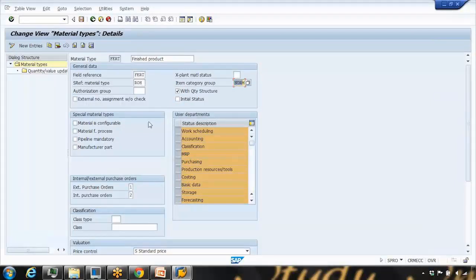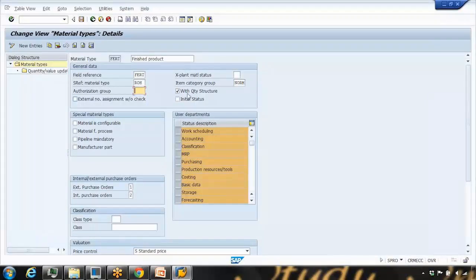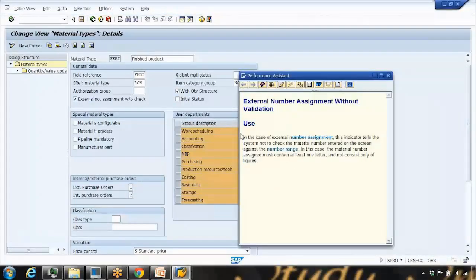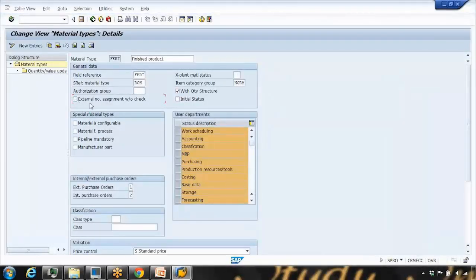The authorization group is used if you want to provide some authorization, which is part of SAP security — I'll talk about that in other topics. 'With quantity structure' is used on the FICO side for costing. 'External number assignment without check' means the system will not check the number range when using external number assignment — I'll talk about this in detail later in today's class.